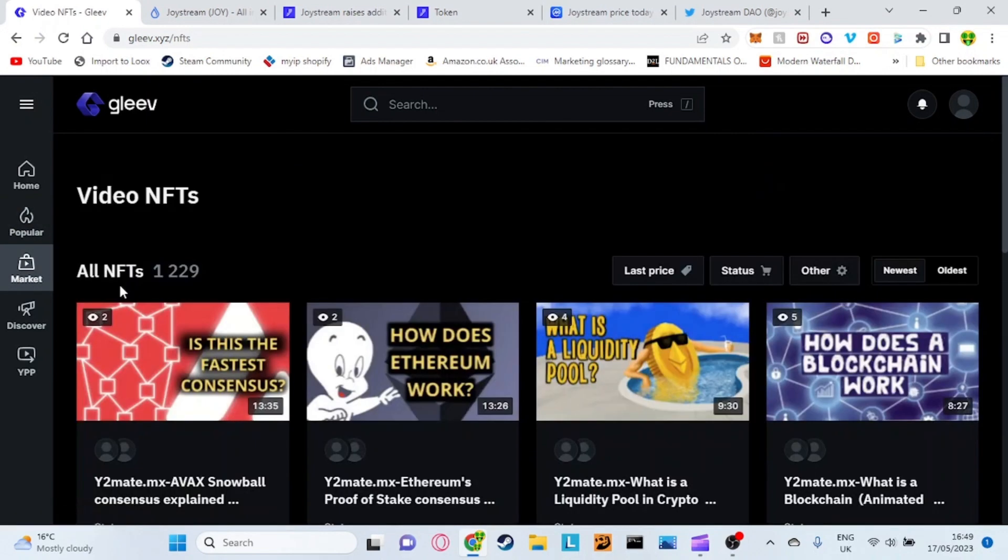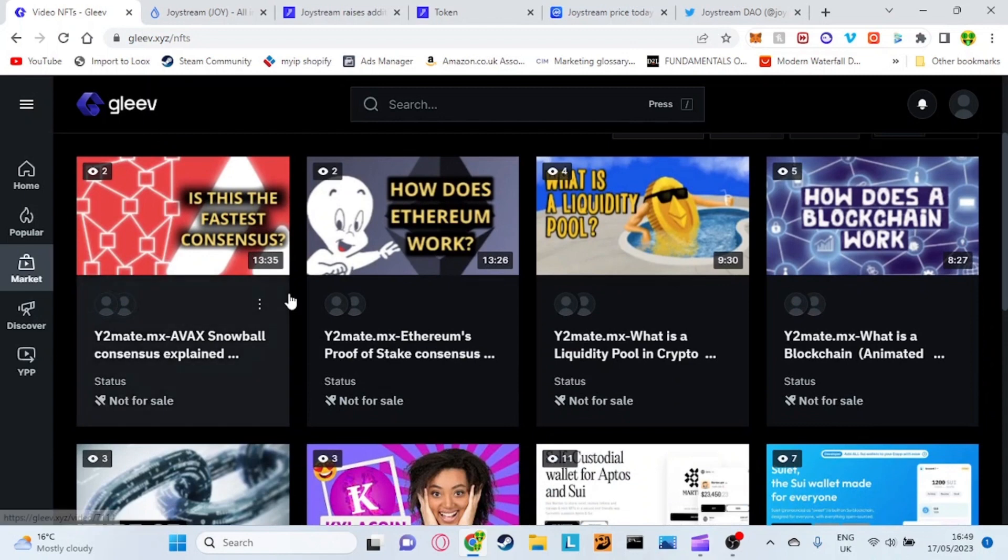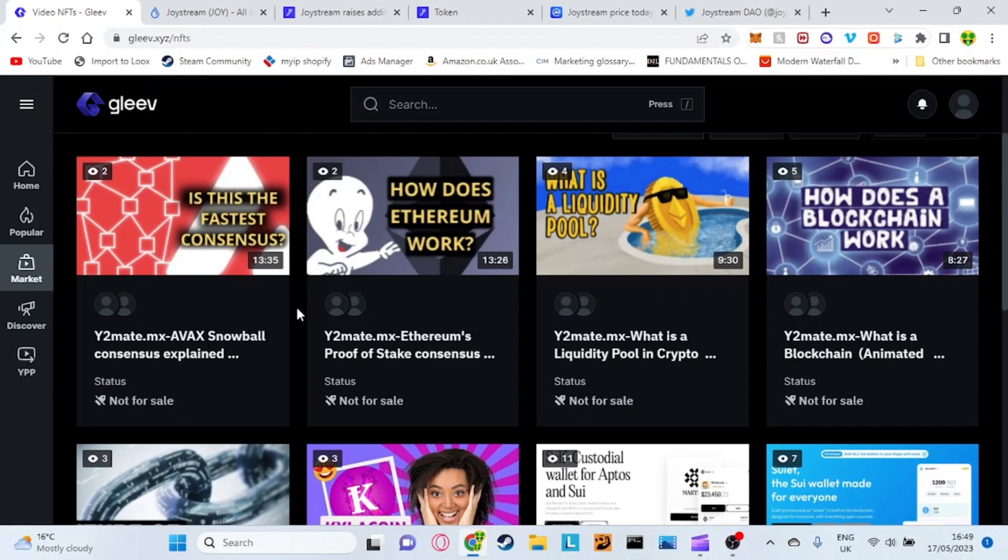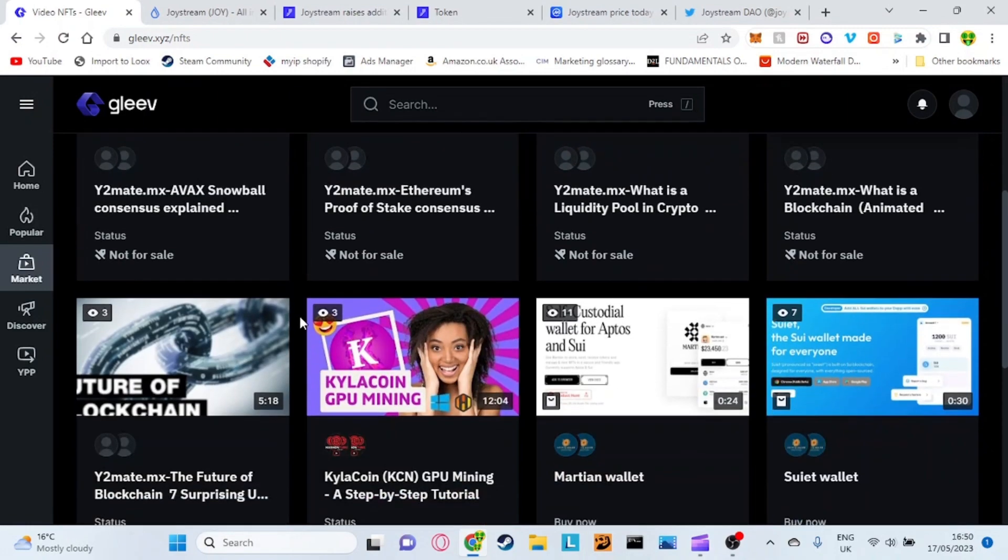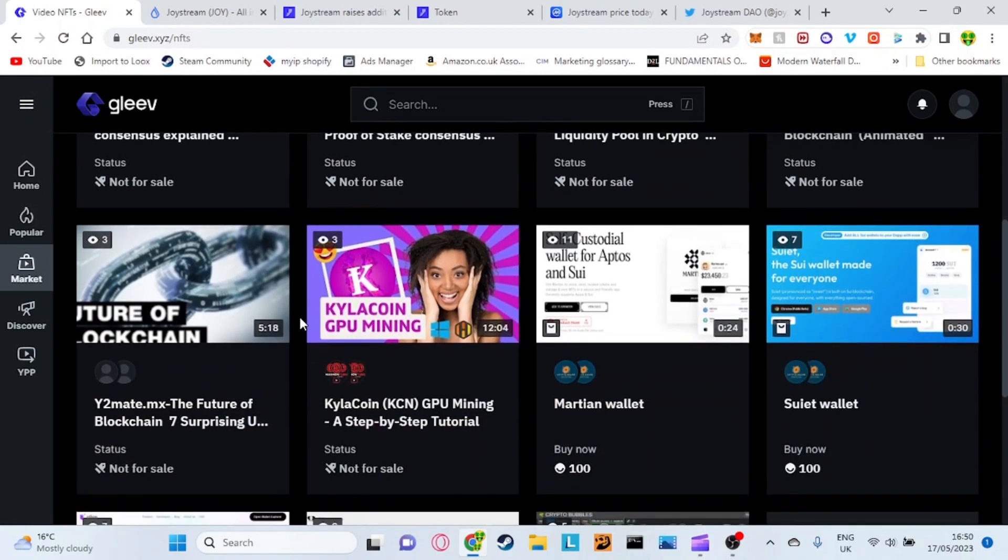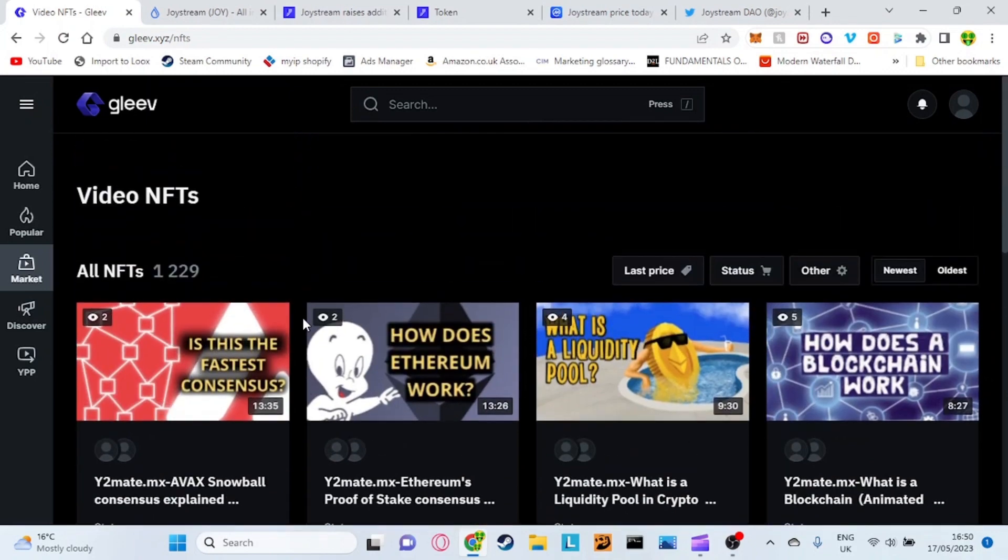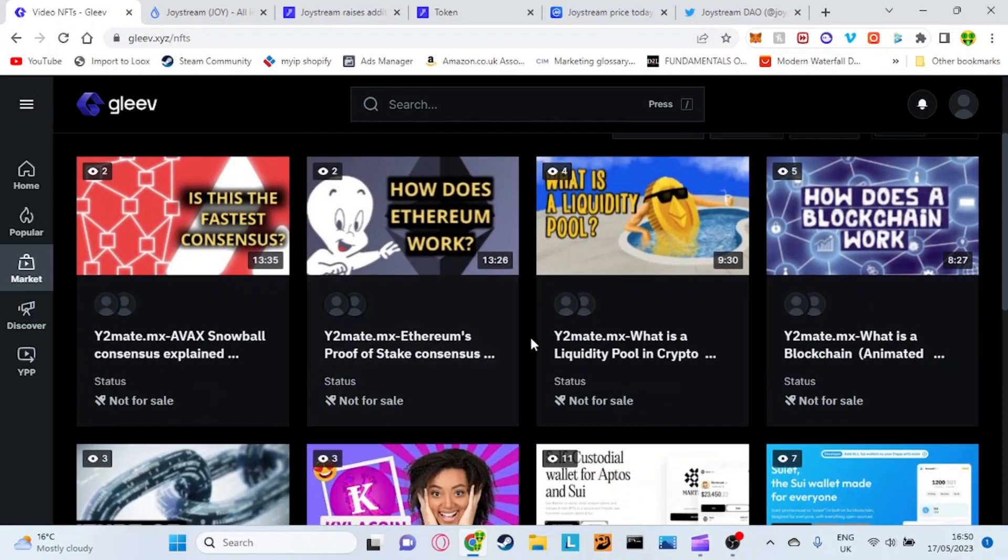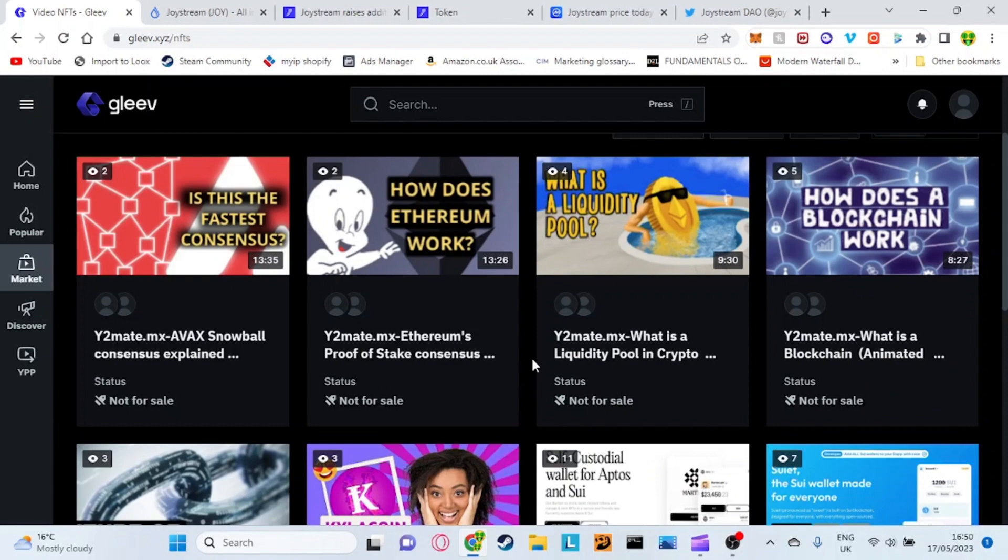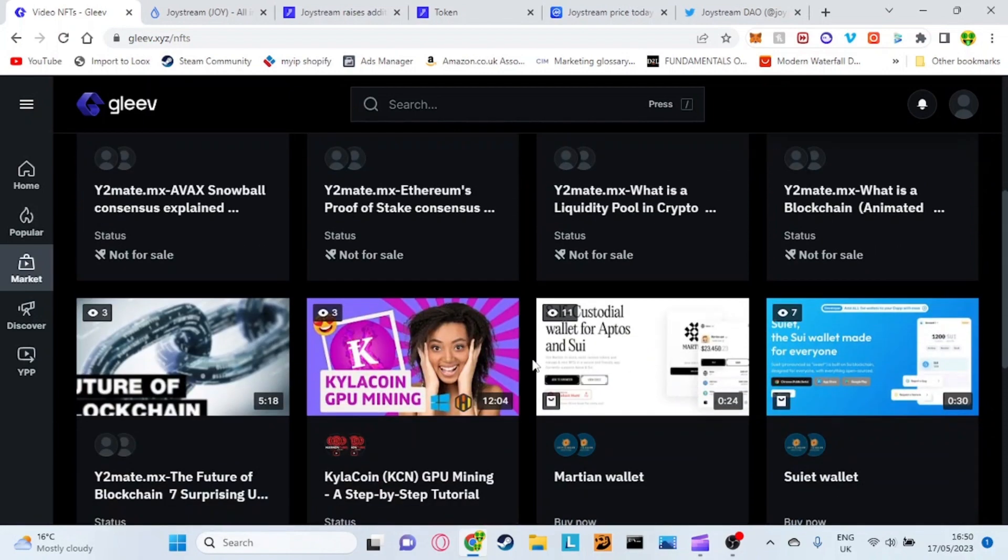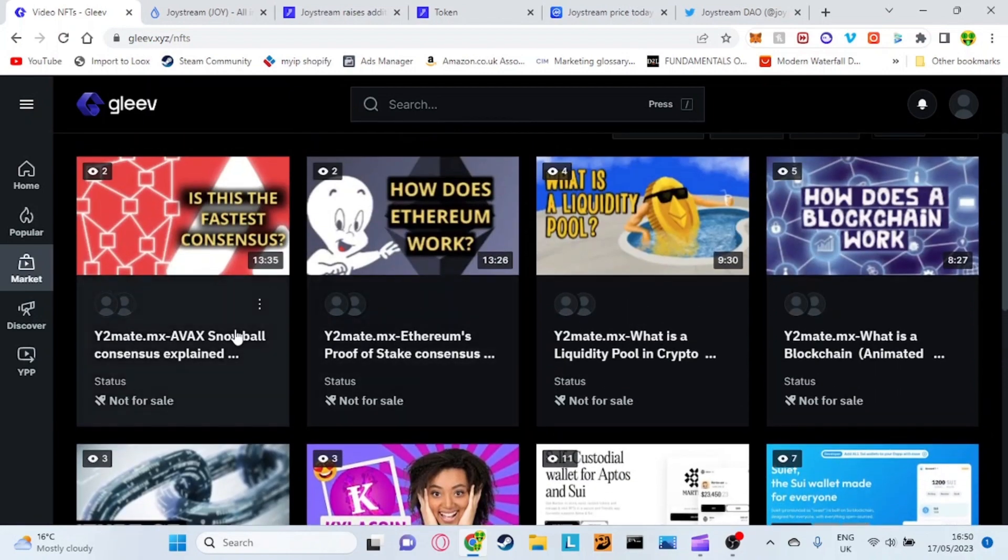What is also interesting about this platform is you can actually sell video NFTs on here. You can make a video and basically sell it and only the person who buys that video NFT is able to watch the video, which is very cool. I haven't actually seen that done anywhere before which is I believe this is the first of its kind. You can actually sell your videos for Joystream tokens to I believe it's only one person or maybe more I'm not sure.